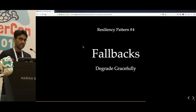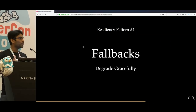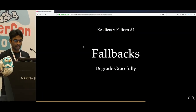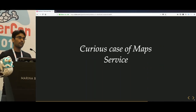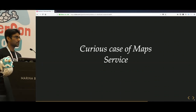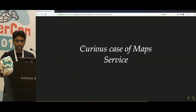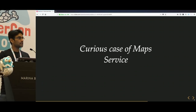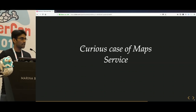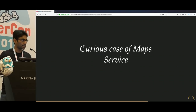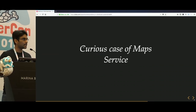The fourth resiliency pattern is fallbacks — how do you degrade gracefully instead of just failing. We have an internal service called Map Service which is an interface to the Google Maps API. Sometimes when Google Maps API did not meet its SLA — say their SLA is 10ms but they had 20ms latency — we used to have failures on Gojek's side where bookings would fail, because we were not tolerant against faults in our dependent systems, and we have no control over Google Maps API.